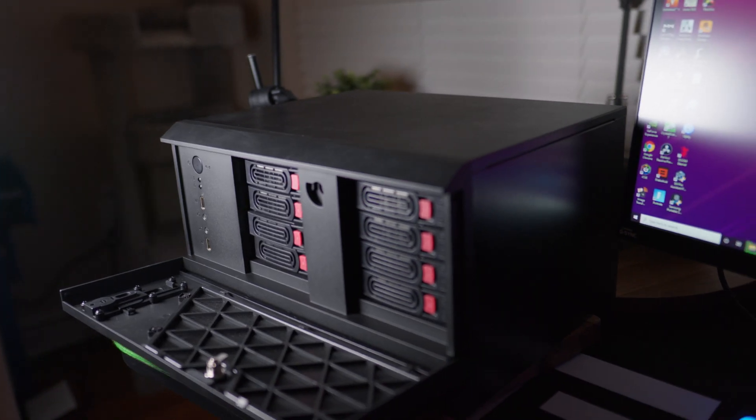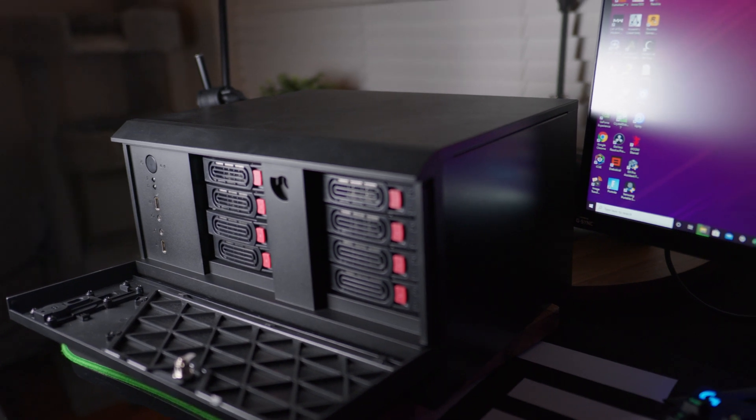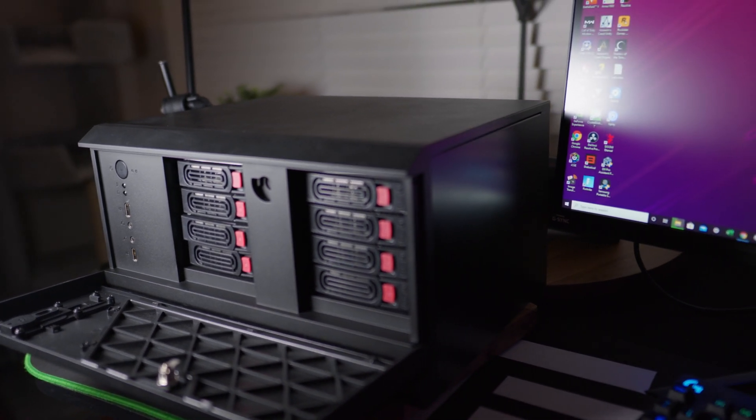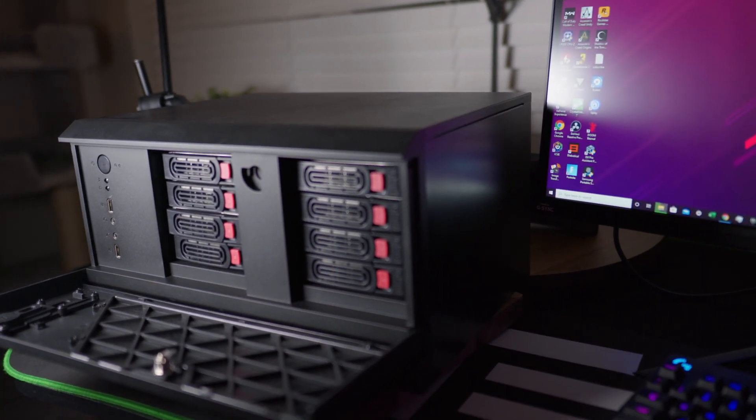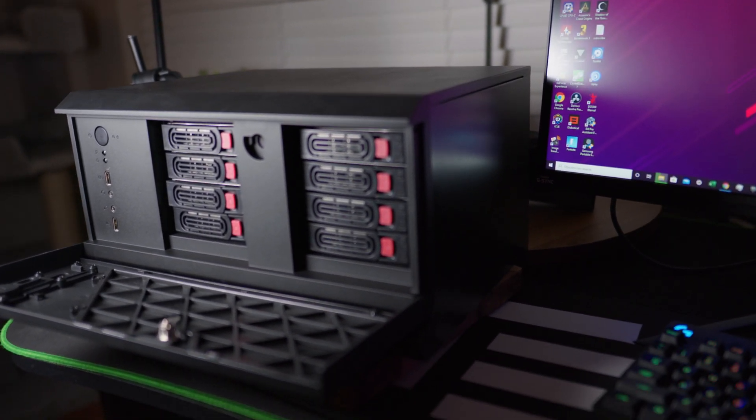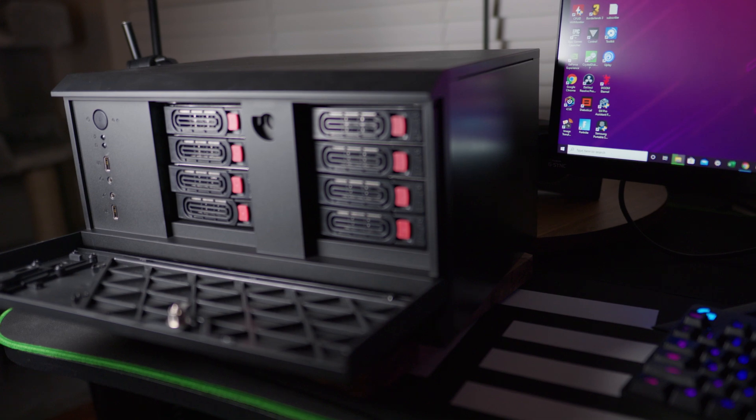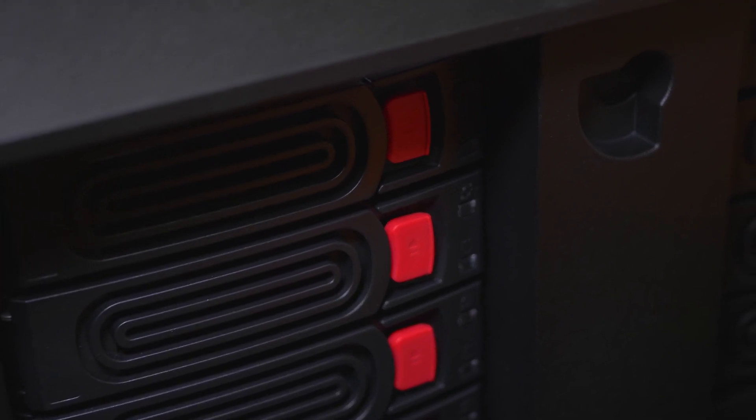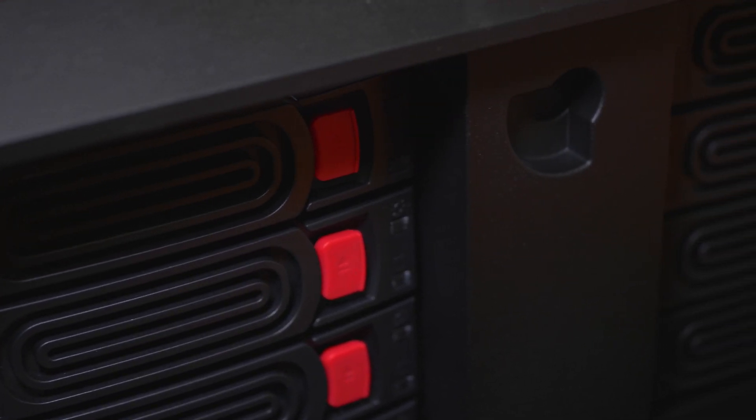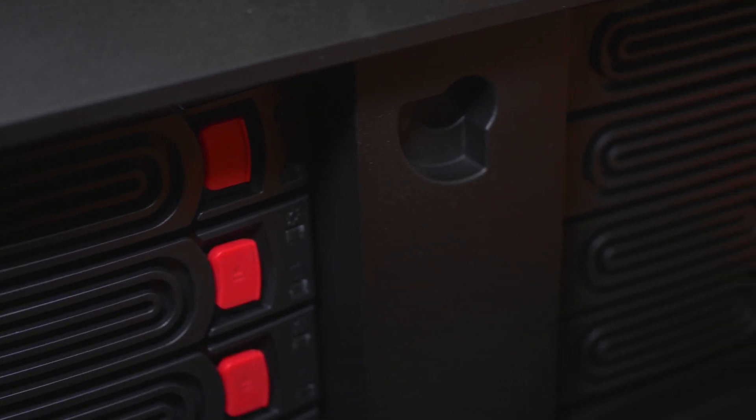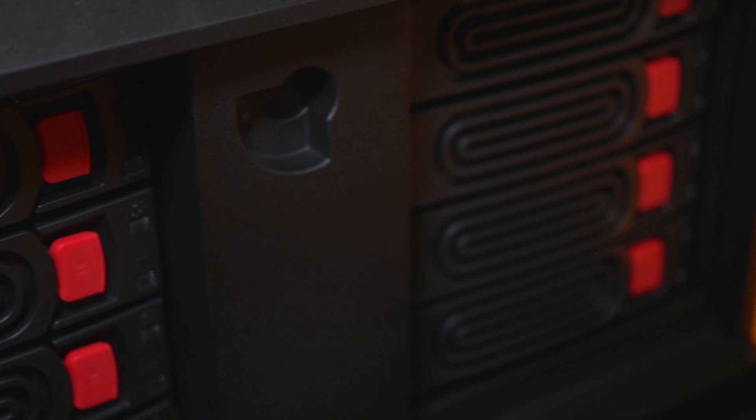So basically to summarize, the main difference between something like a network attached storage and something like having hard drives on your computer and just like transferring files over in Windows or dragging and dropping is that this is going to be on your network. That means that it's like your personal cloud system. You can back up multiple files to it automatically. You can have different apps just backing up from your computer. You can even install like a surveillance video system where everything gets backed up to the hard drive.